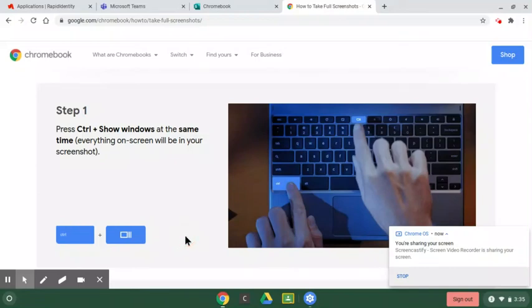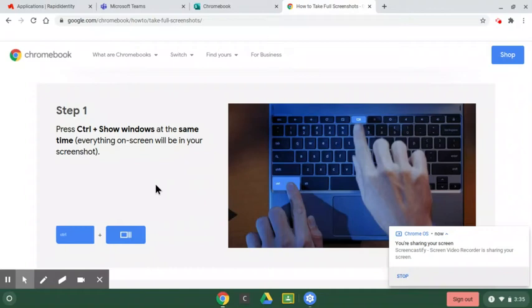All right. Hello, wonderful people. This is a video that's going to show you how to take a screenshot and how to submit it as an assignment on Microsoft Teams.